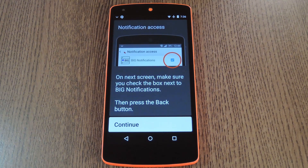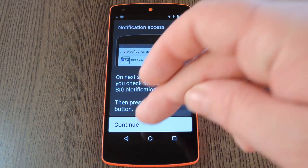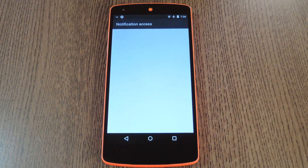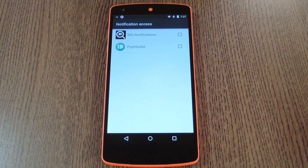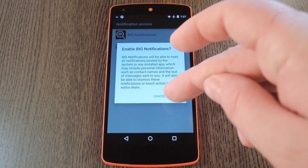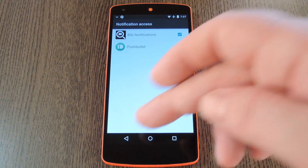The way this app works is it reads your notifications and displays them in a much larger scale. In order for it to be able to do that, you'll have to tap the Continue button. After that you'll be taken to an Android Settings menu. From here just tick the box next to Big Notifications and press OK on the popup, and then you're all set.